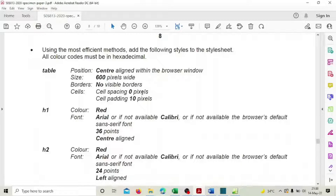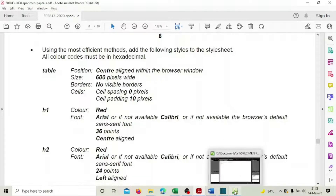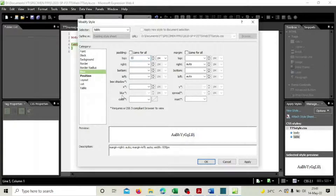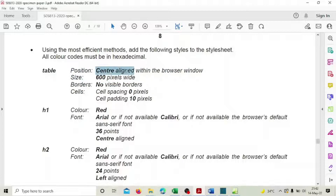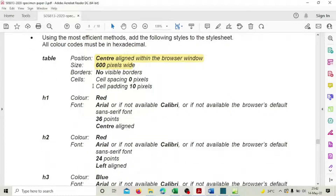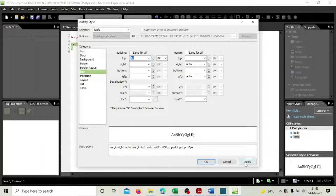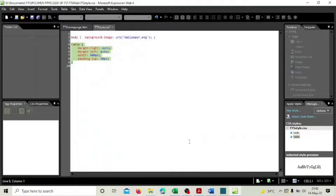Borders we will do later. For cells, cell spacing is zero pixels and padding is 10 pixels as specified. Cell spacing is zero by default anyway. The remaining two properties — external and internal grid lines — can be applied to td as well, so we'll handle table and td together. Apply and done.